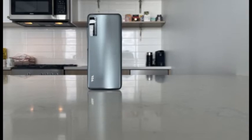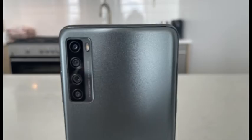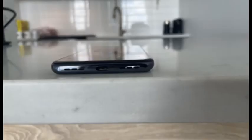A power button with an integrated fingerprint sensor and a volume rocker are on the right edge. The fingerprint sensor is fast and accurate.